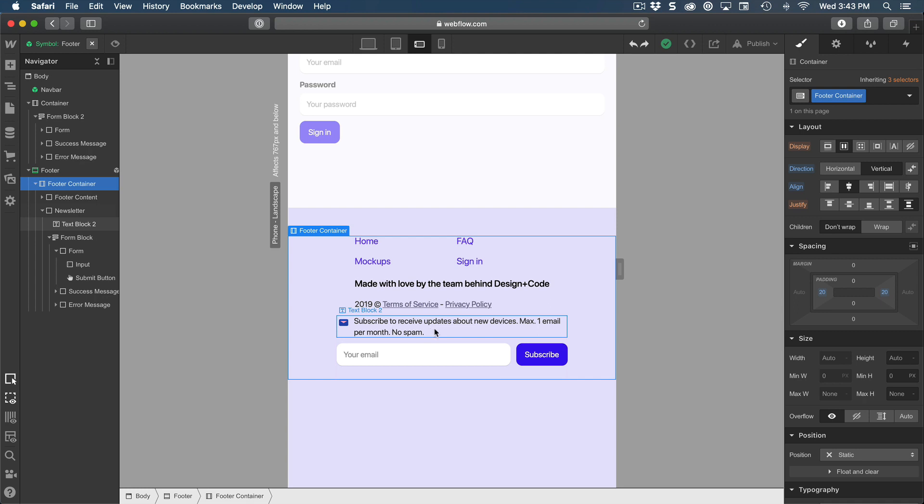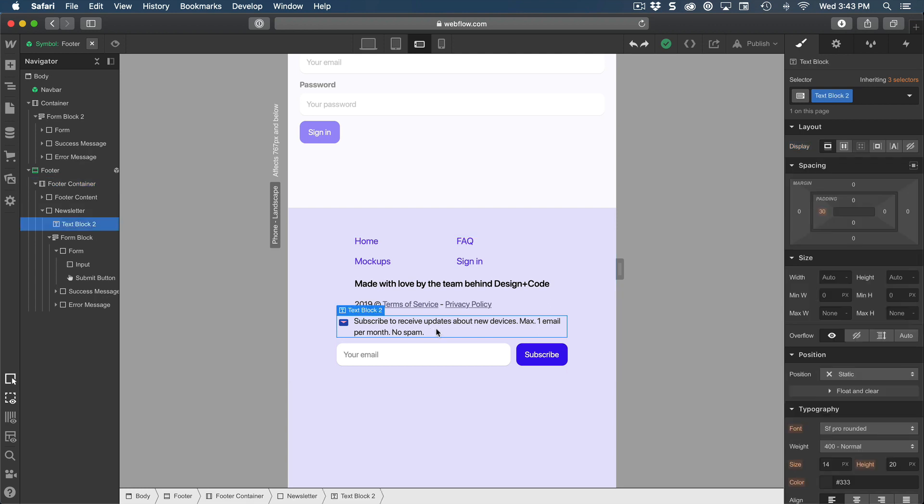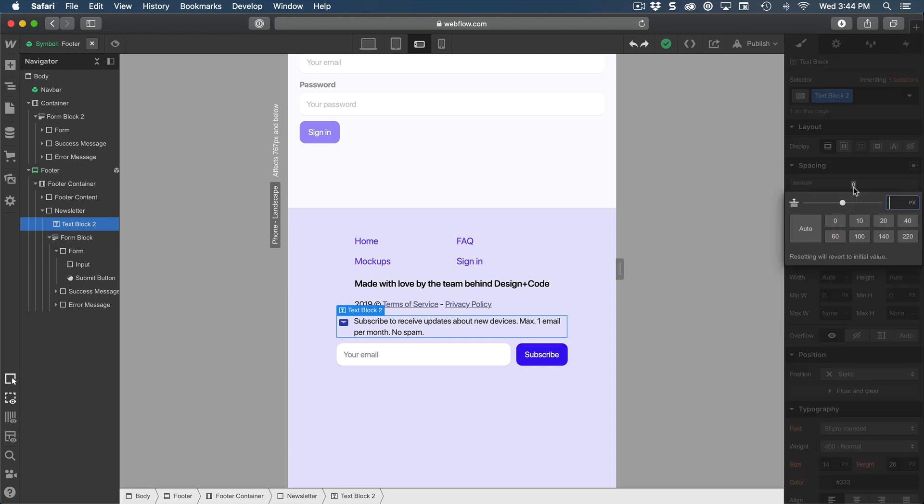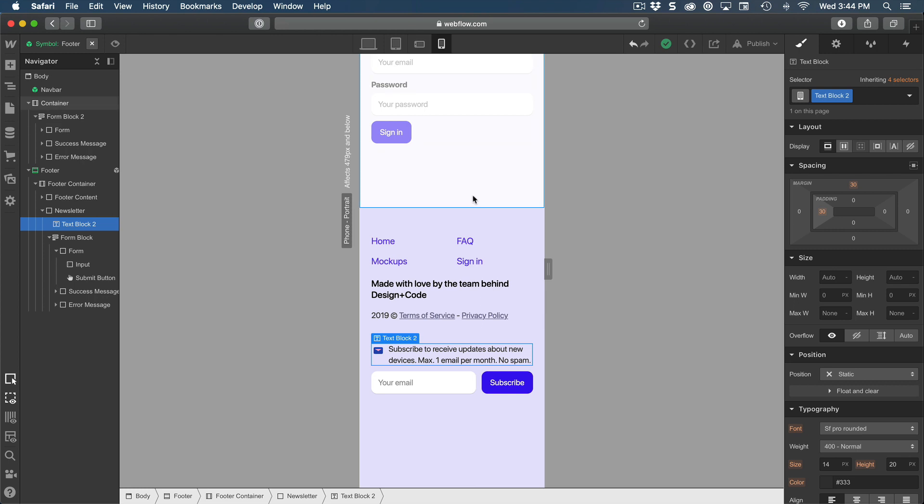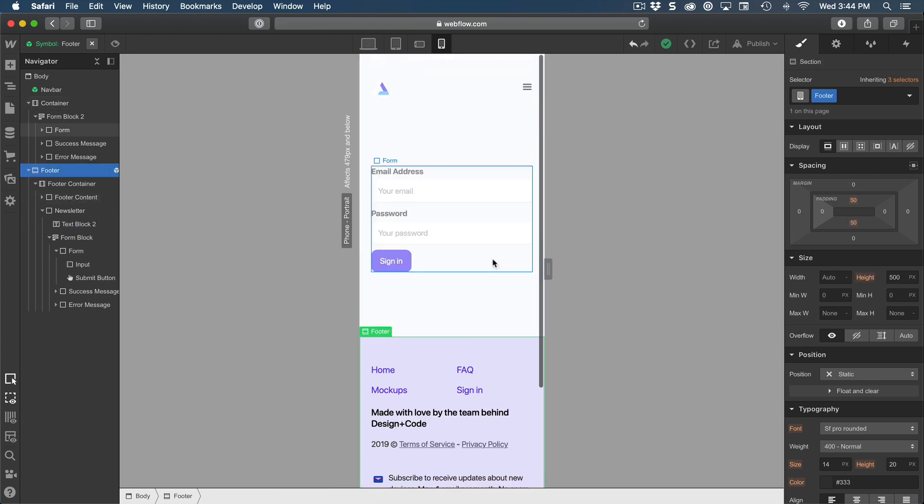Now, if you want to have more spacing, we can always select the text block and add a margin of maybe 30 from the top. Let's test this in mobile portrait as well. And it seems to be working fine.